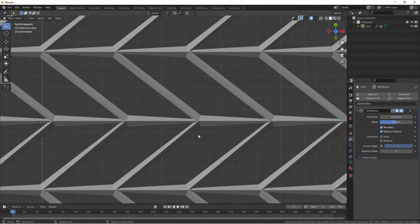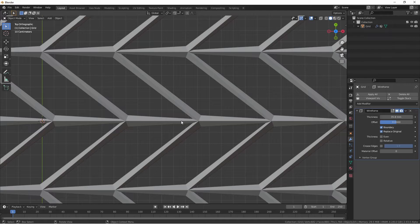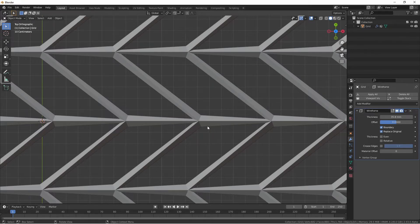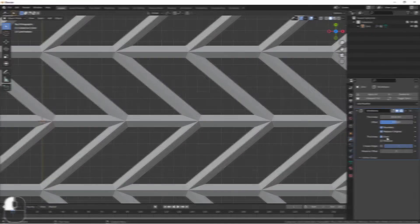When you have face angles that are smaller than 90 degrees, if the even thickness option is off, you'll see that the new geometry gets thinner in those angles and thicker on larger angles. If you don't want that, you can choose even thickness.